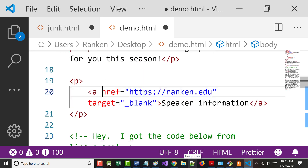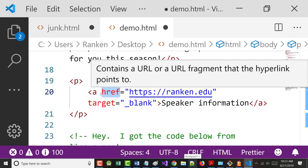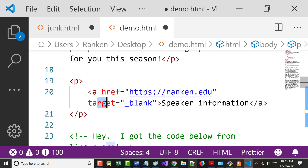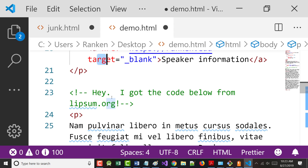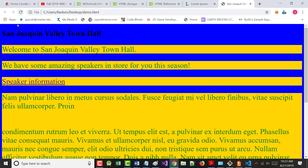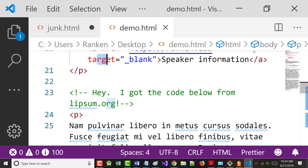To summarize the color coding in the editor: href attribute names are red, tags are brown, and comments are green. That's what you get with a color-coded editor. Comments do not show on the page when you refresh.